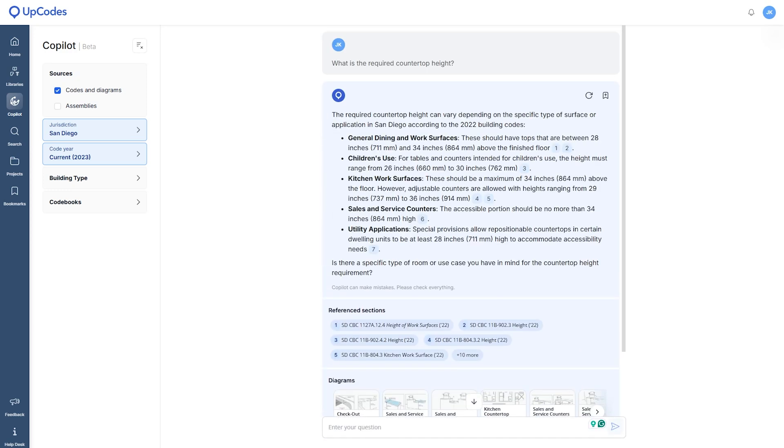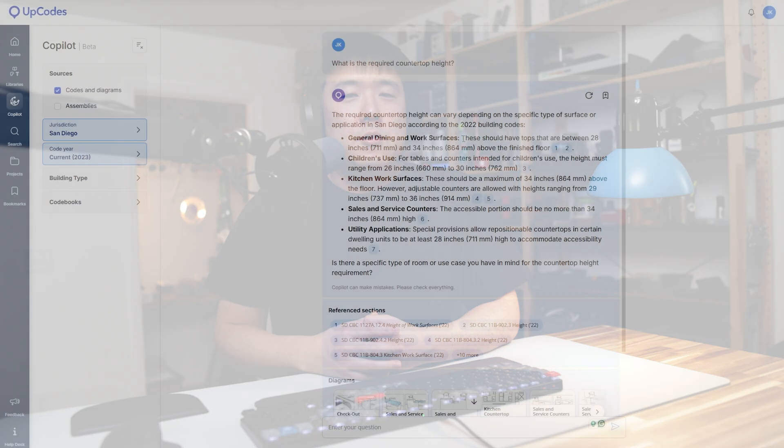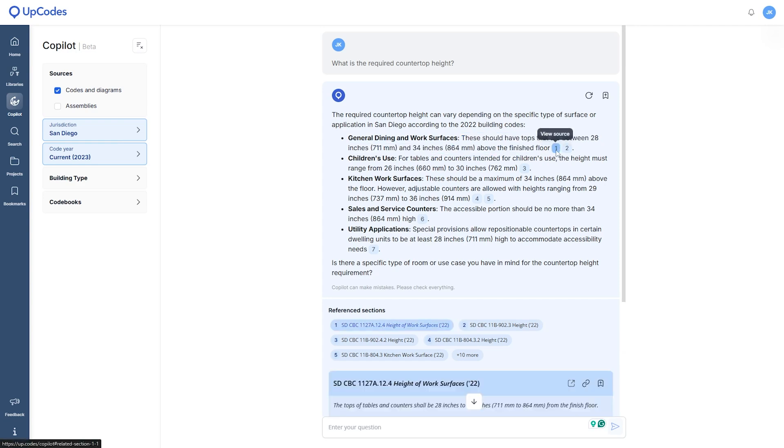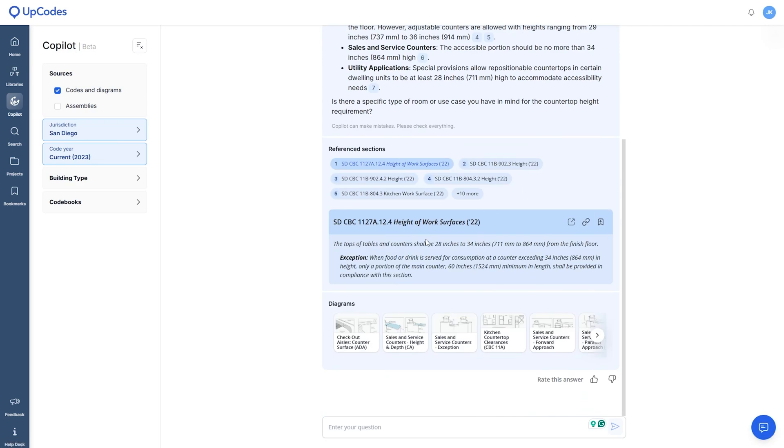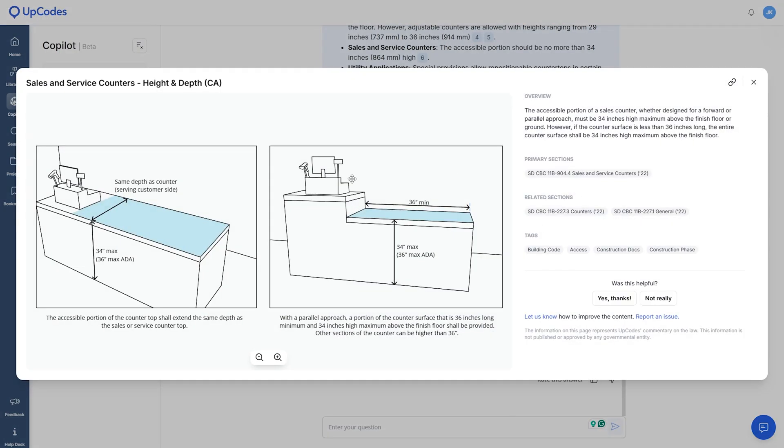It also asks for the counter type and the setting to present you with more definitive answer just in case. You can continue the conversation if you'd like, or just check the reference code sections or the diagram that visually shows you what I needed to know.